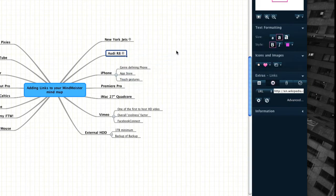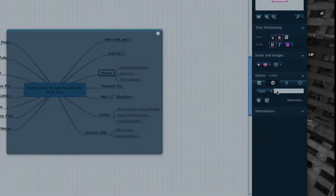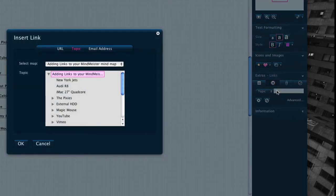Another method of linking that can be used within MindMeister mind maps is internal linking. To add an internal link to your mindmap, select Topic from the drop-down menu in the Links section. Clicking in the Text Entry field will automatically launch the Advanced panel.